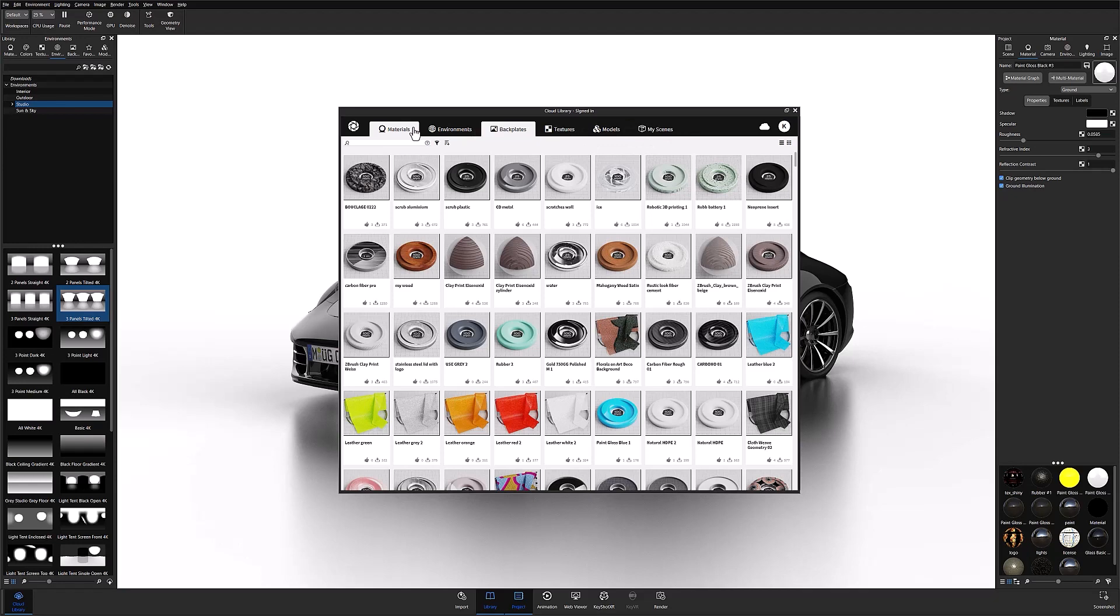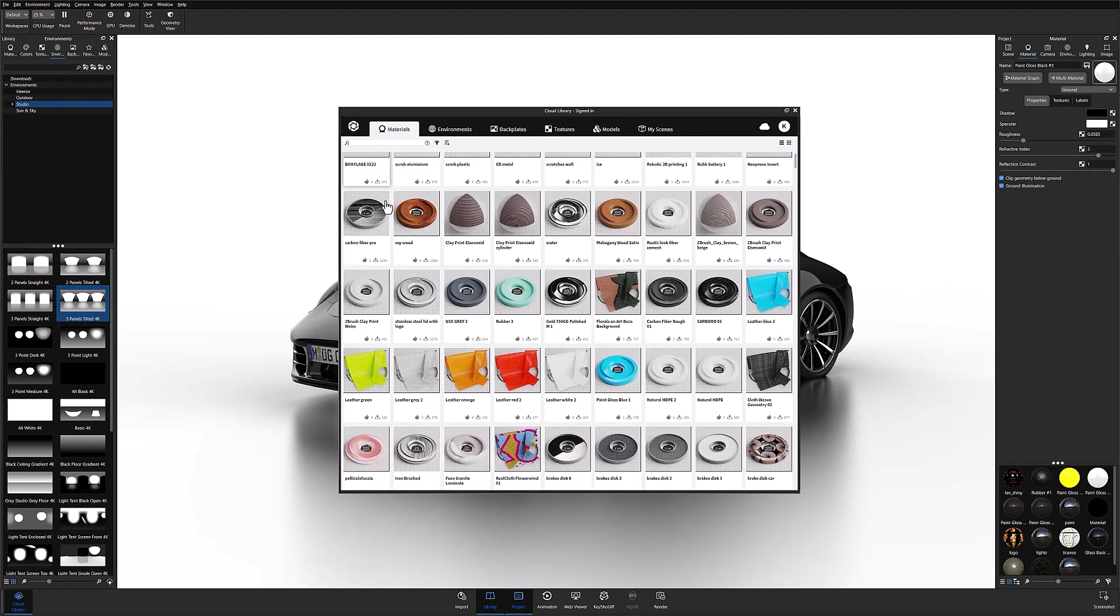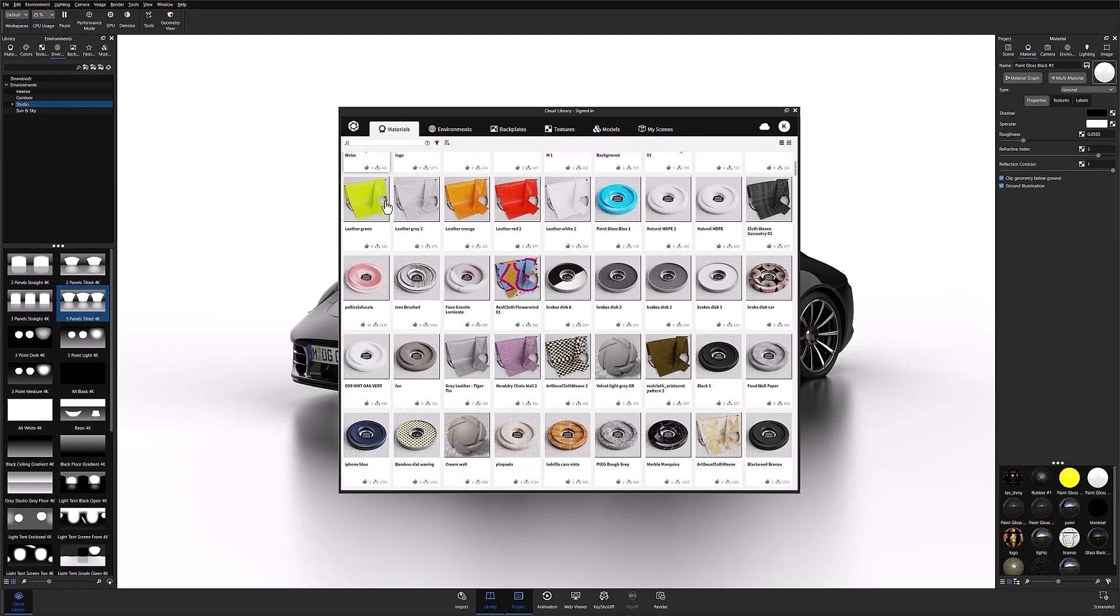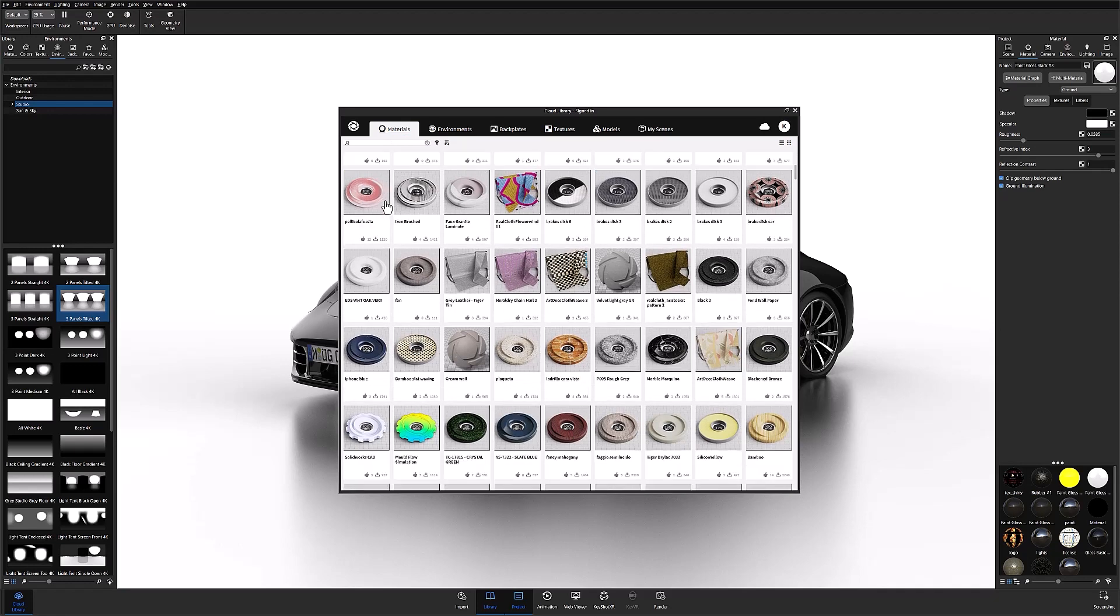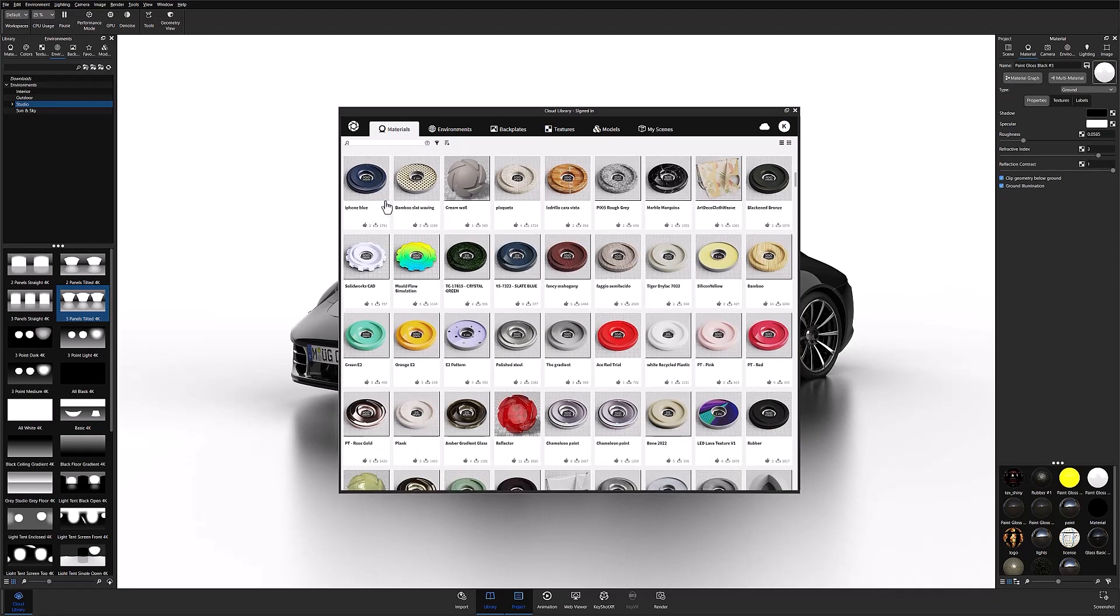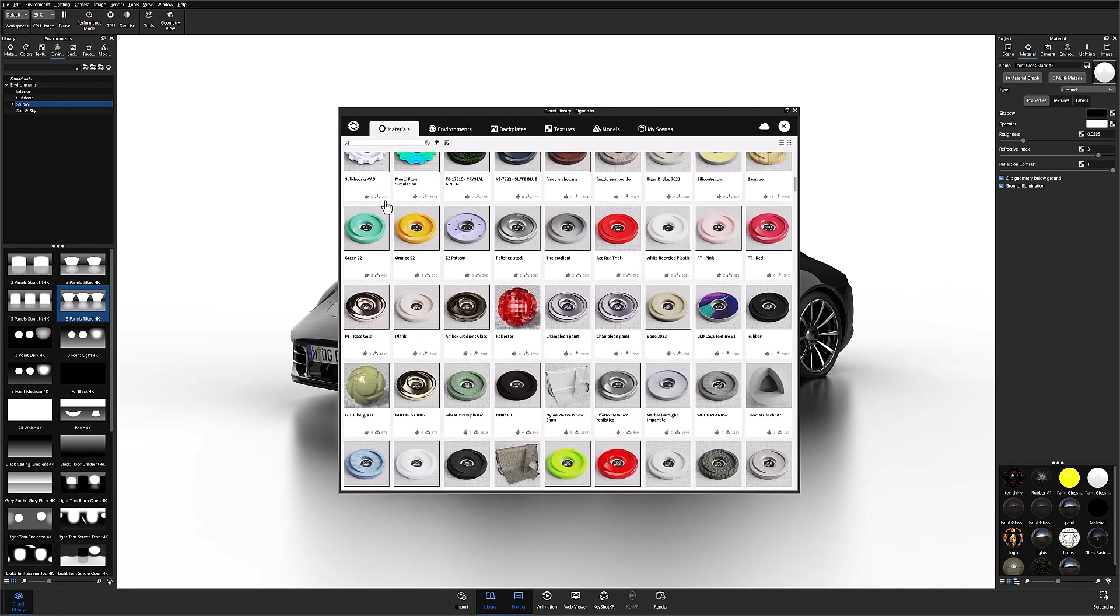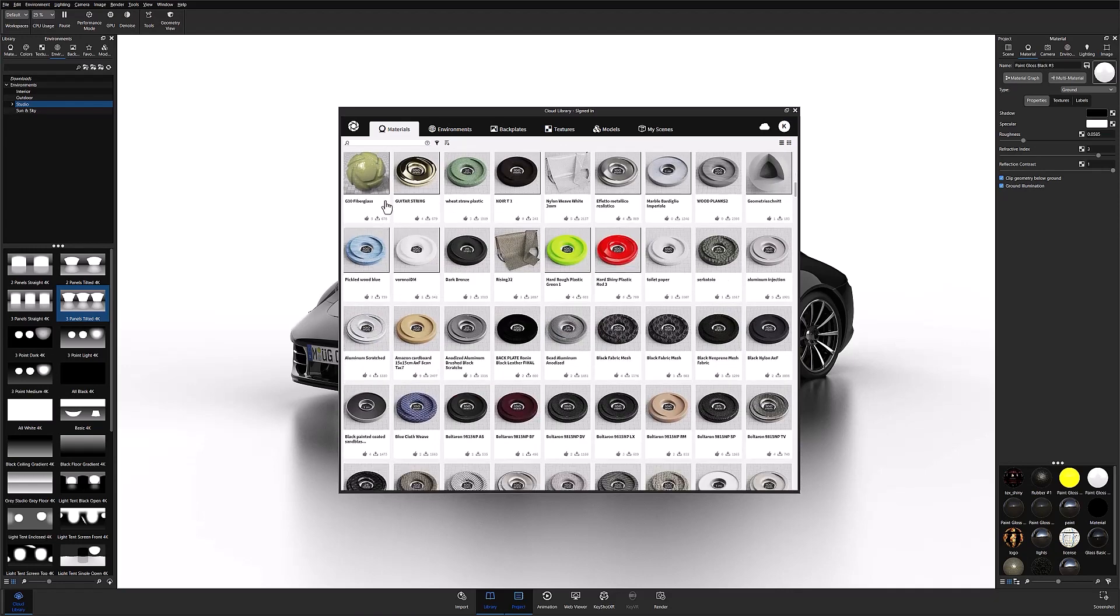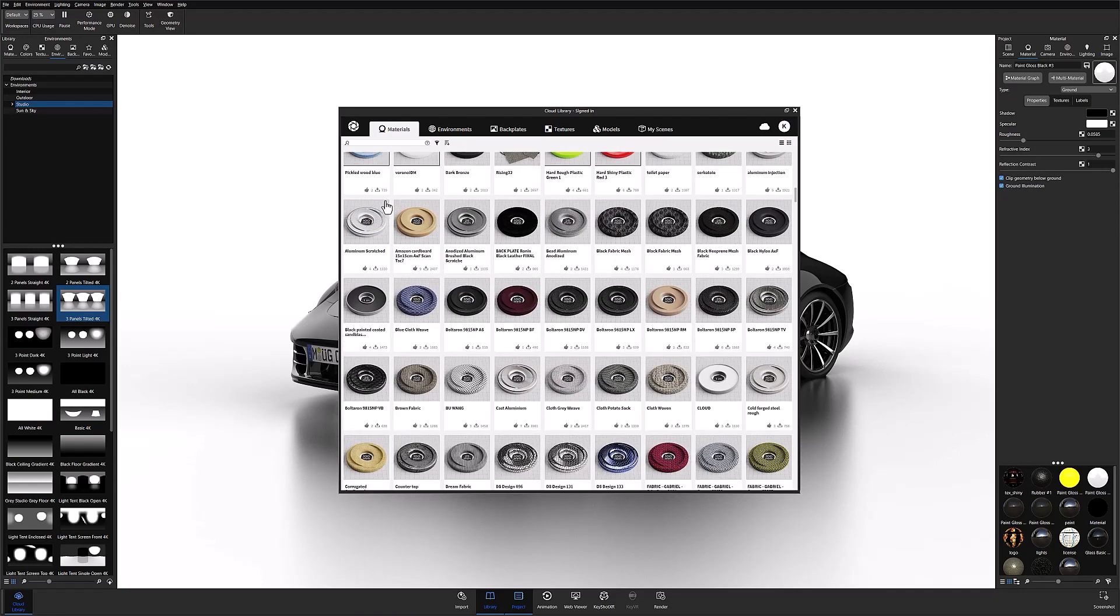Aside from the models tab, all other libraries are made of a mixture of user-generated materials, KeyShot created assets, and even partner contributions such as Moltec or Simona Boltron. This means that we have a constant stream of new materials, environments, and textures being added all the time.